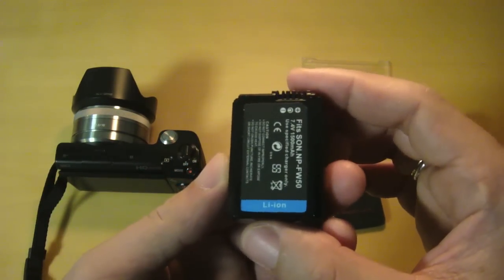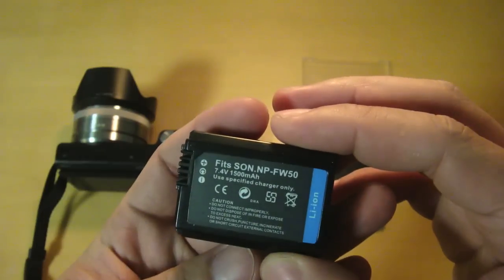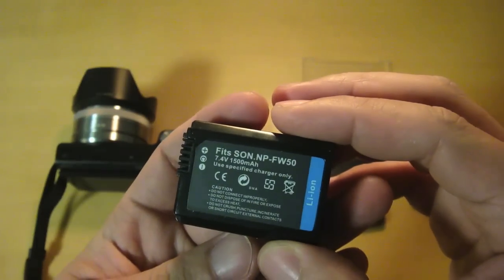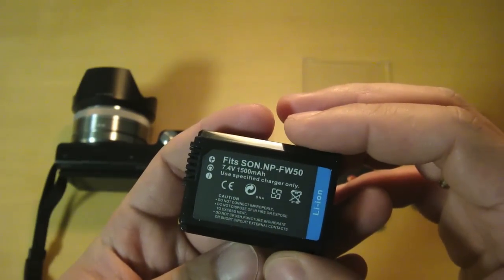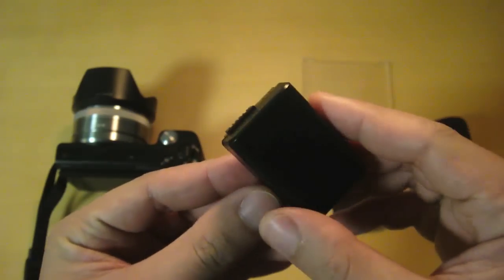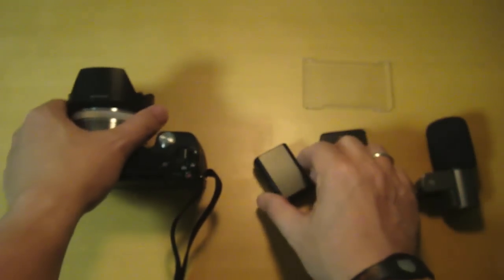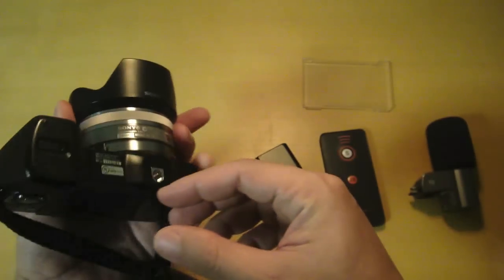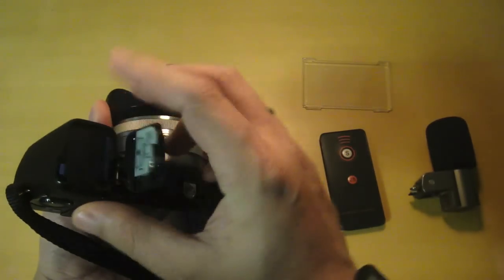I already mentioned in my review that the battery on the Sony NEX-5 doesn't last too long, so it's really practical to get an extra battery in case the original runs out of power. Let's go ahead and remove the original battery.